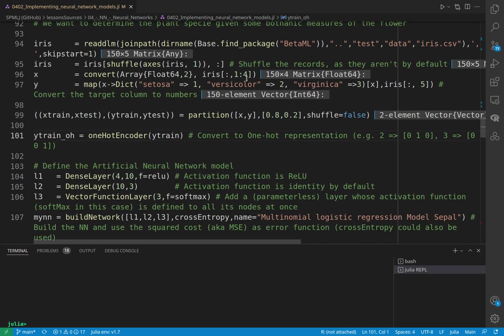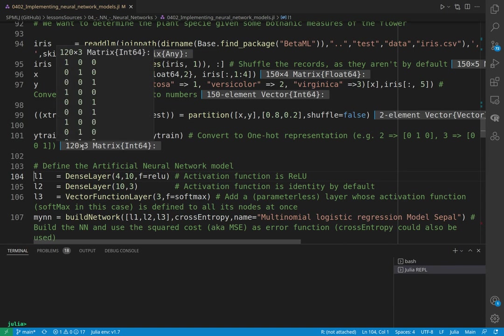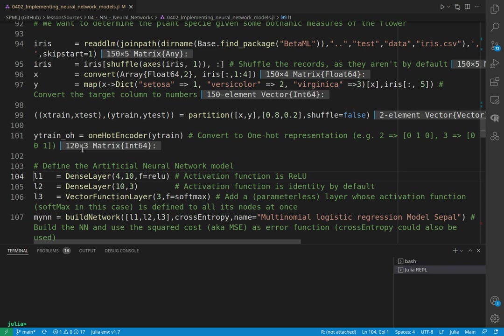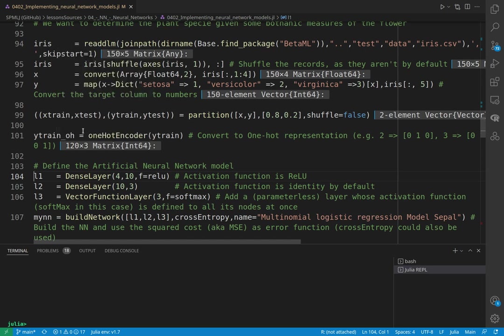Before we run the model, we need to make a one-hot encoder of the categories. So we are going to change our one, two, three to a matrix, for each record a vector where one if it was one is the first column, if it was two is the second column, and if three, of course, the third column. So this becomes a matrix.